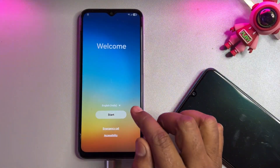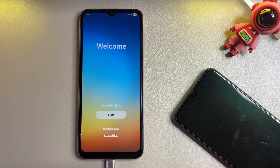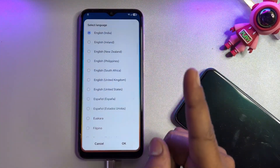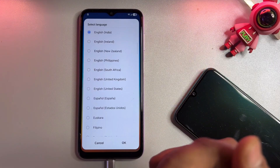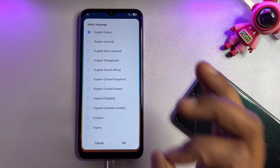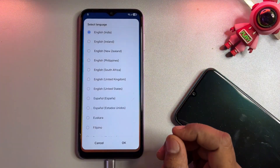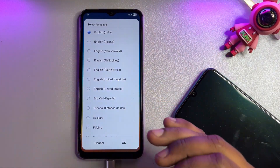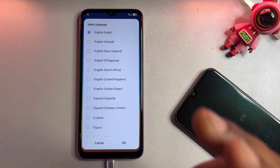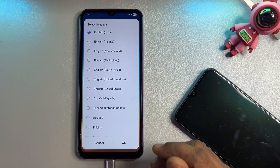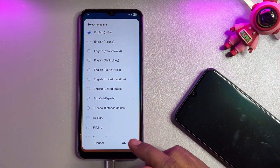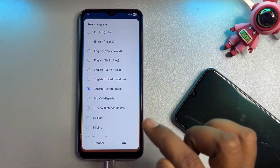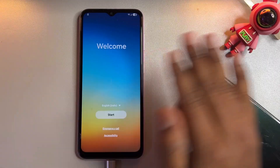You have to change your language first — change your region. Since Google is from America, you have to select the United States. Find 'English (United States)' and click OK.